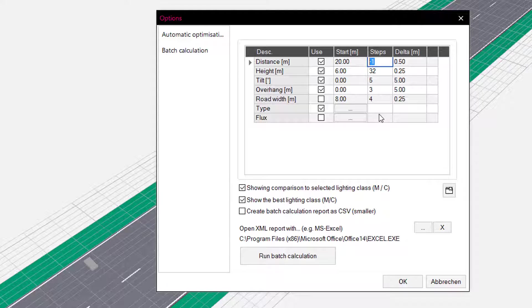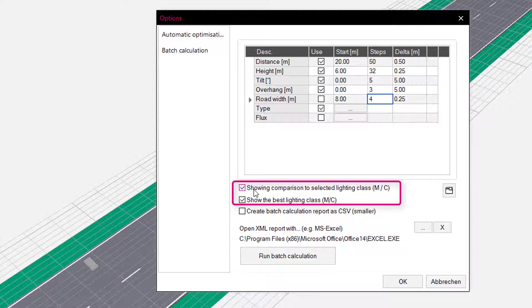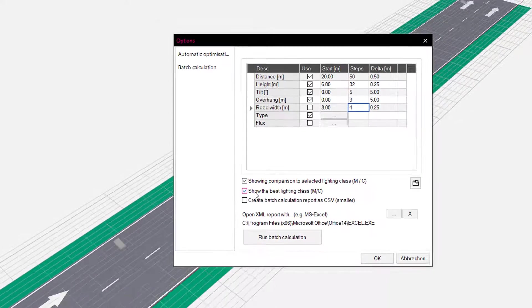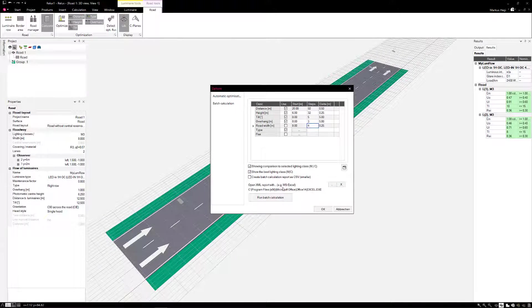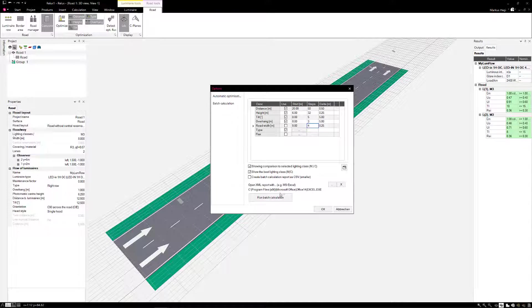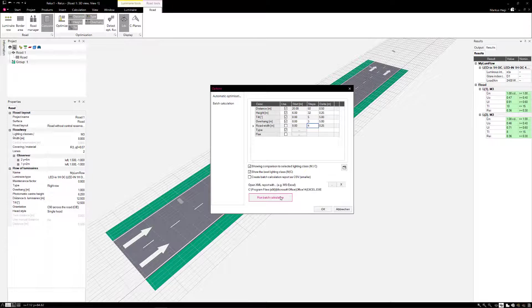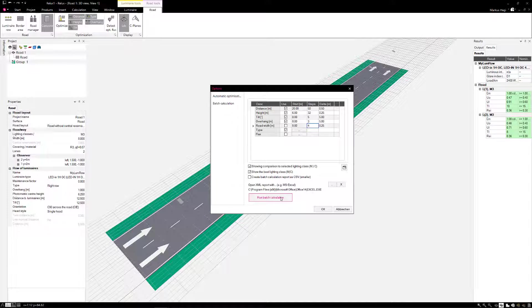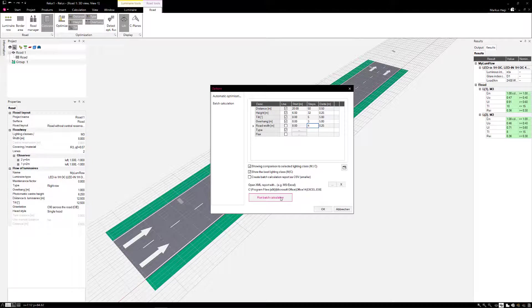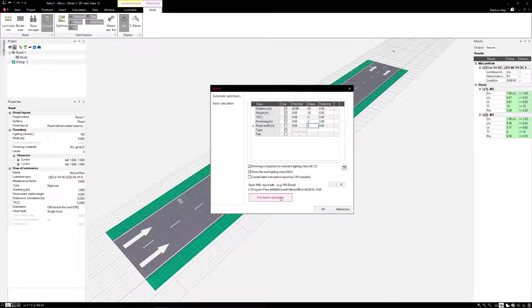The same procedure applies to all following parameters. Set the first two flags. This indicates the lighting classes that have been achieved. Before you can press the calculation button, the project file must have been saved at least once before.